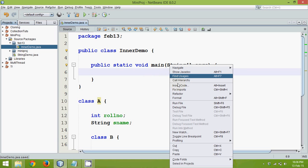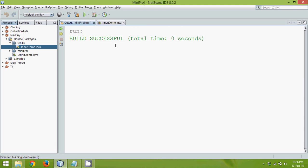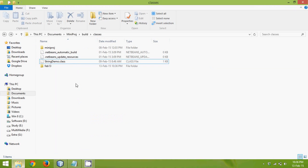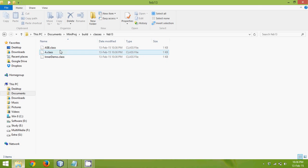You can see there is no error here. If I run this file obviously you will not get any output because in main function we are not writing anything. But let's see what are the class files it creates. If you go to this file here and if you go to feb 13 we can see we have three classes.